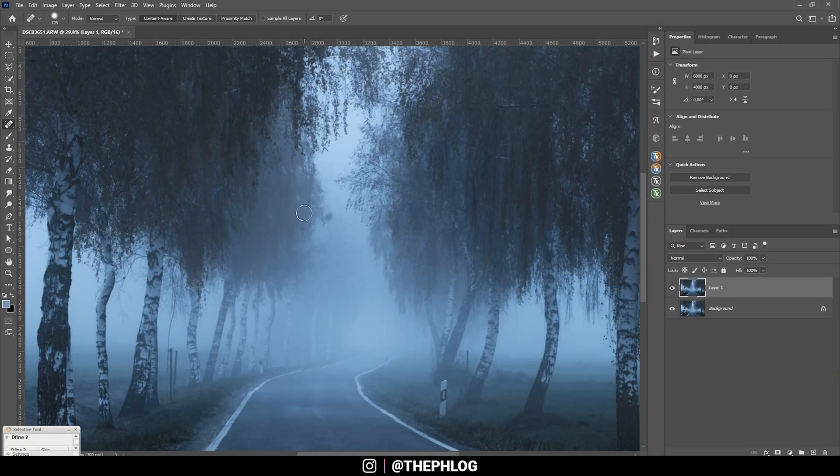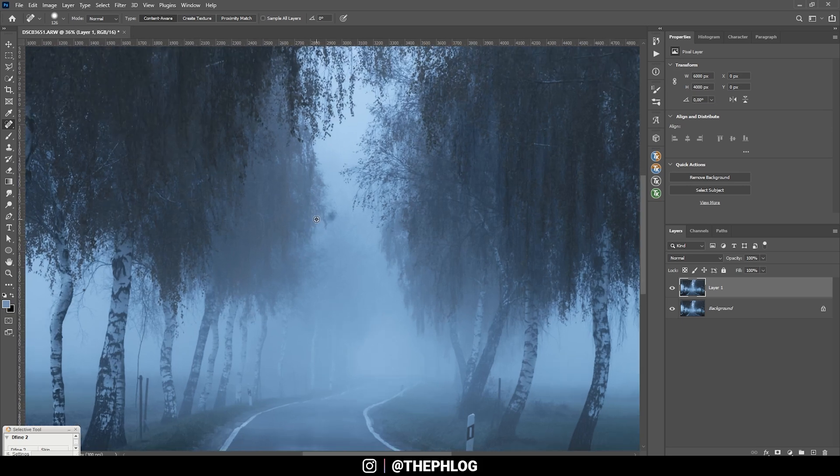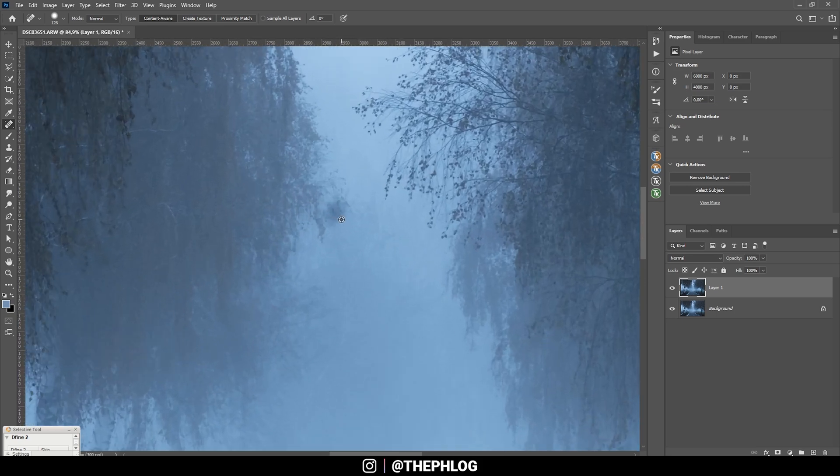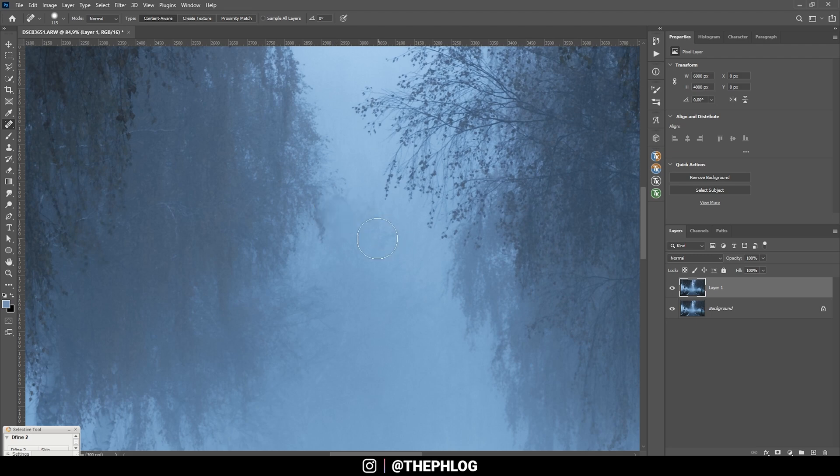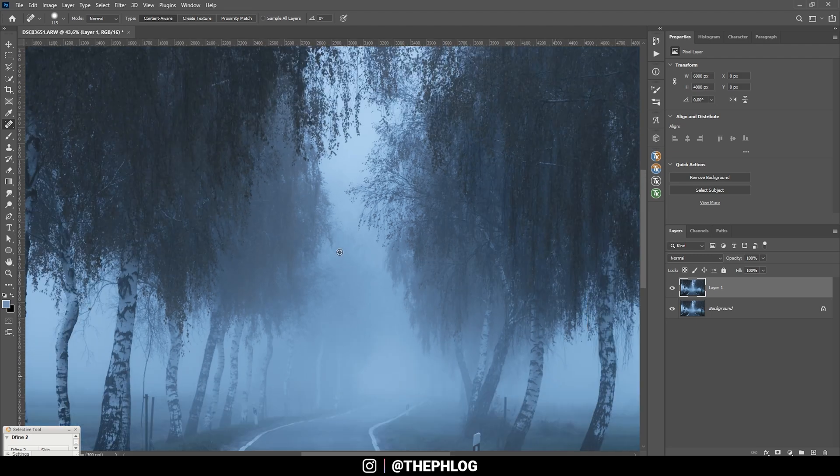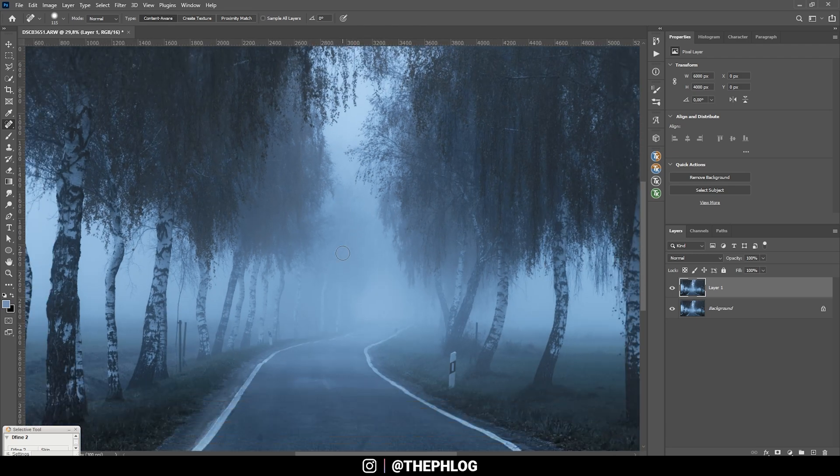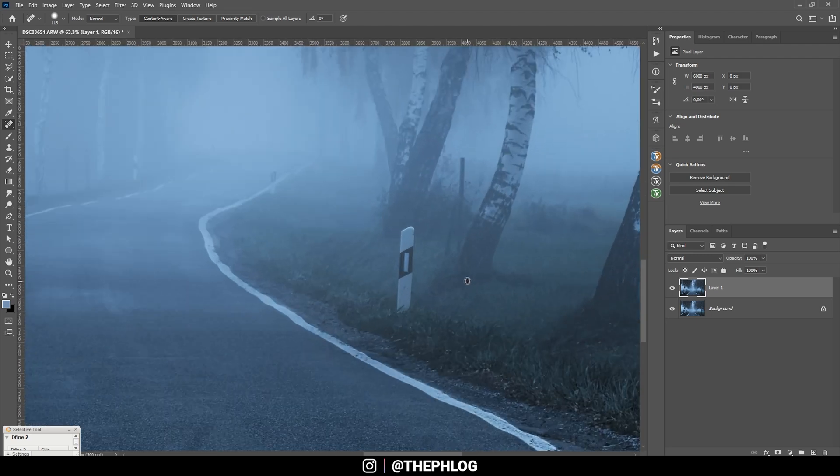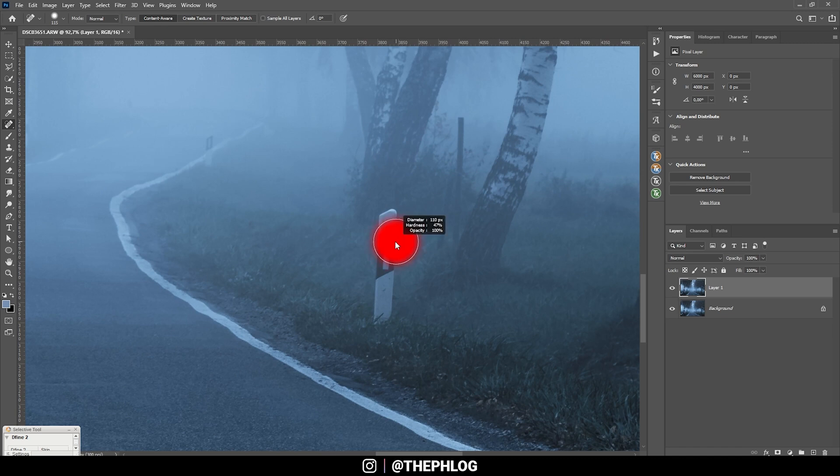I usually use the spot healing brush to clean up images. Let's zoom in a little bit and just brush over the sensor spots. I can also remove other objects with the spot healing brush.